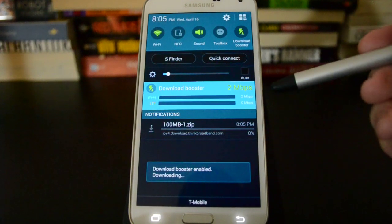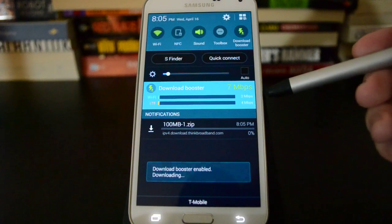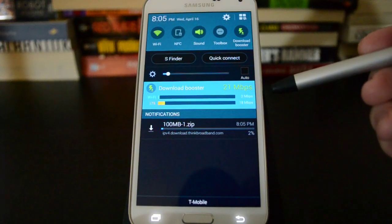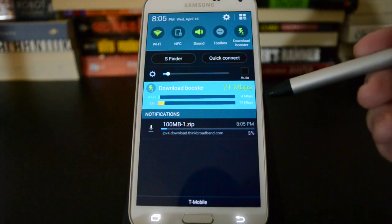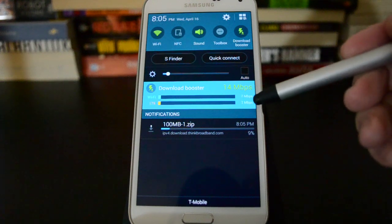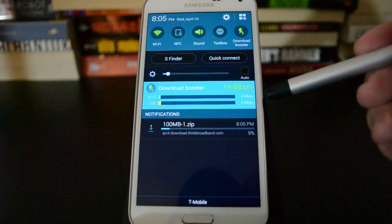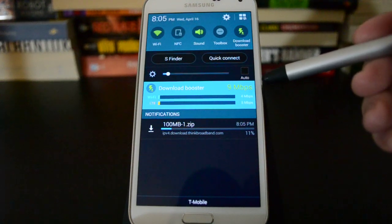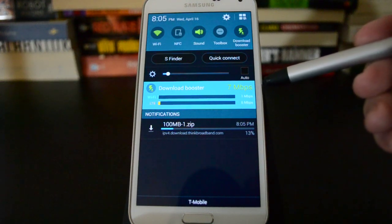So you see this blue bar pops up here to let you know download booster is active and you can see it's got one bar for Wi-Fi, one for LTE and it shows the total speed.